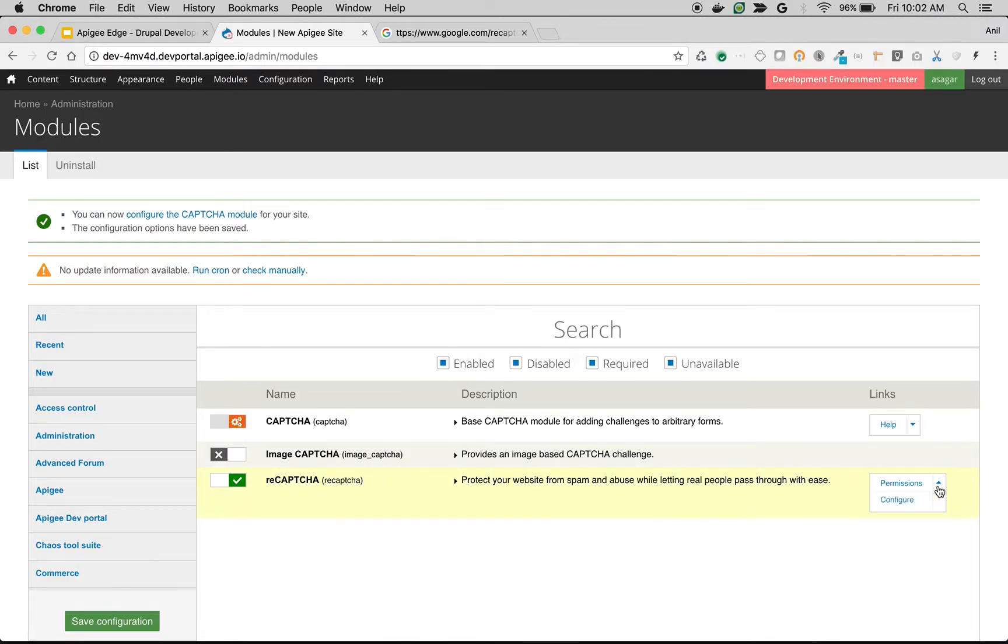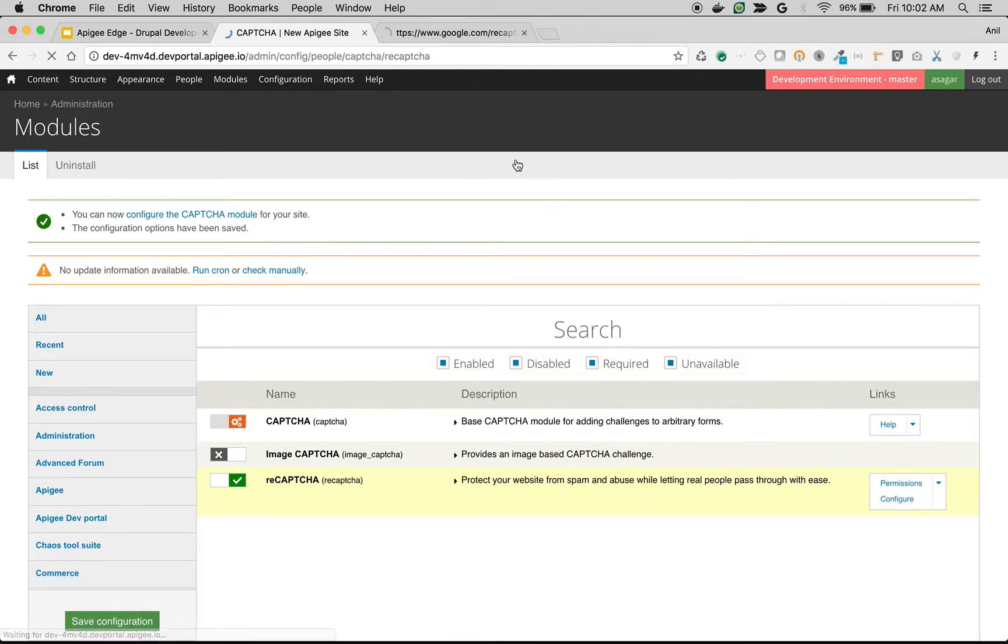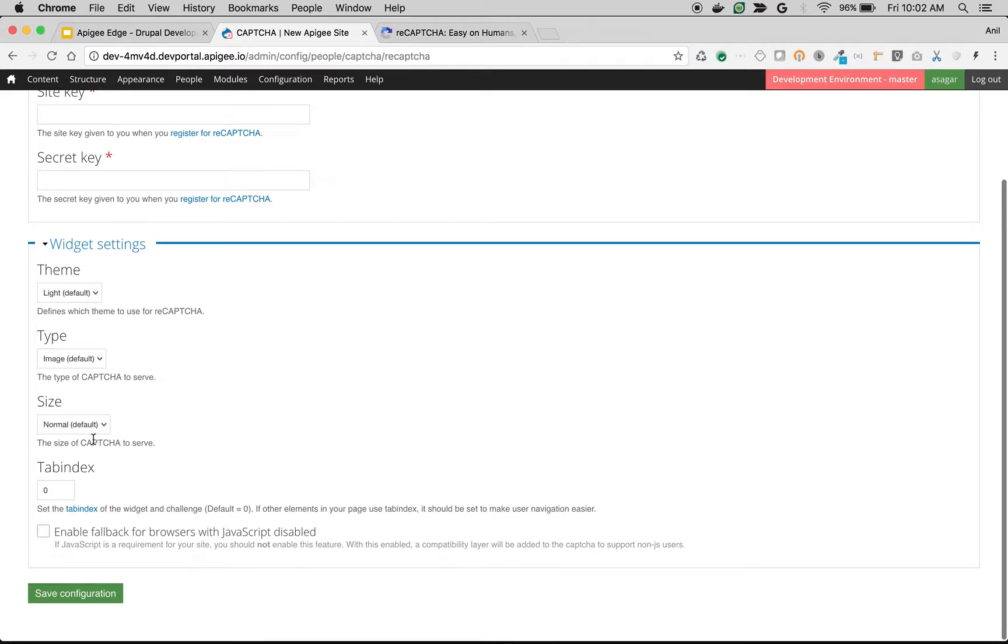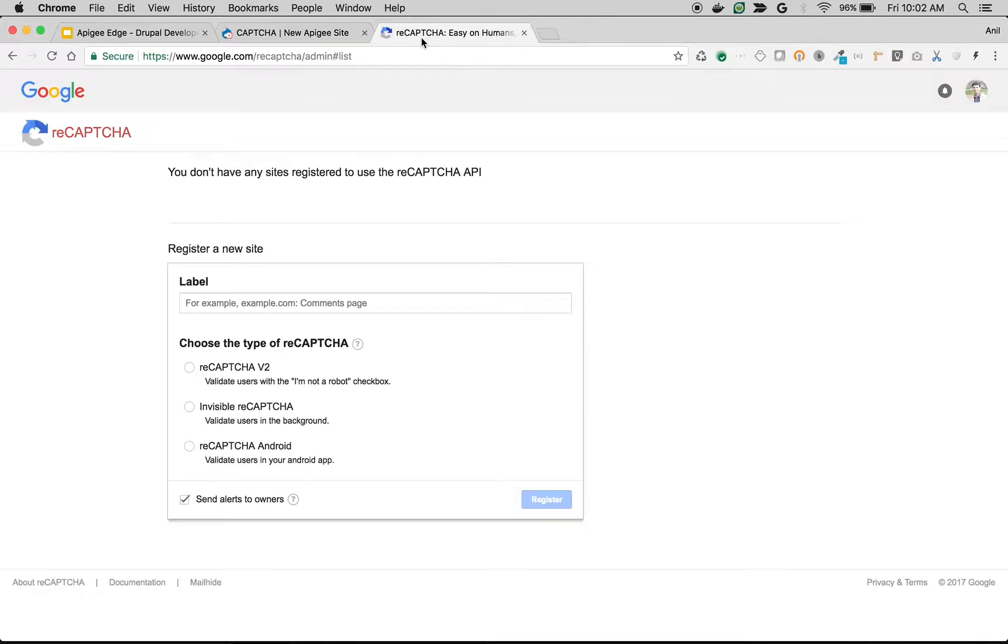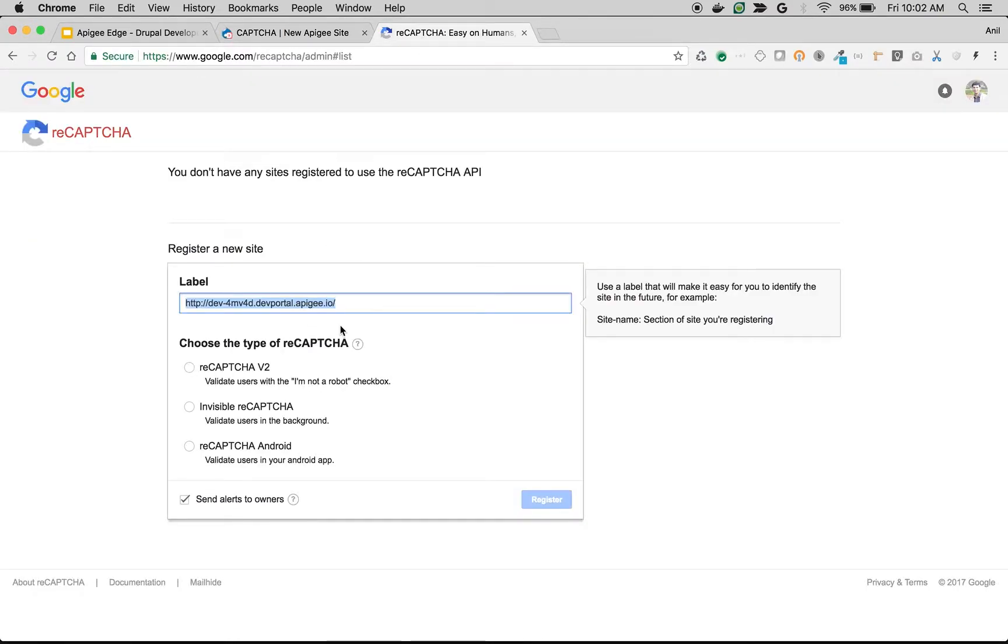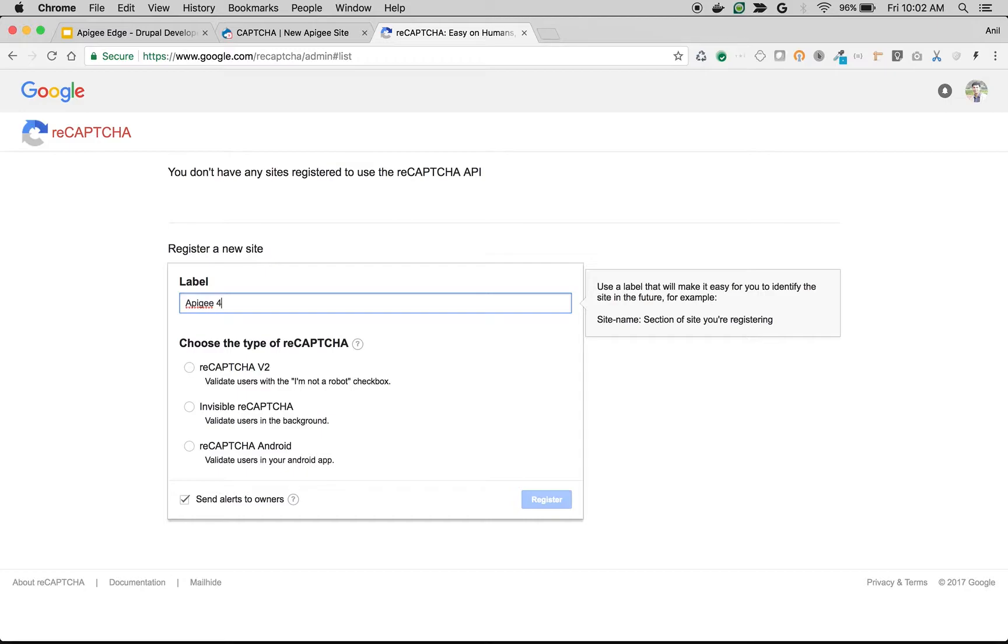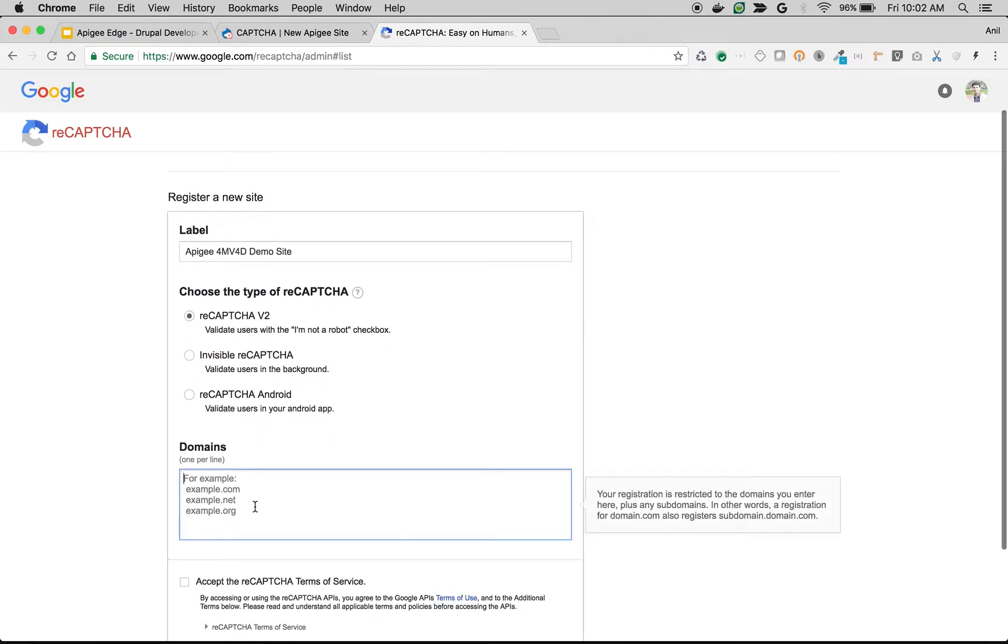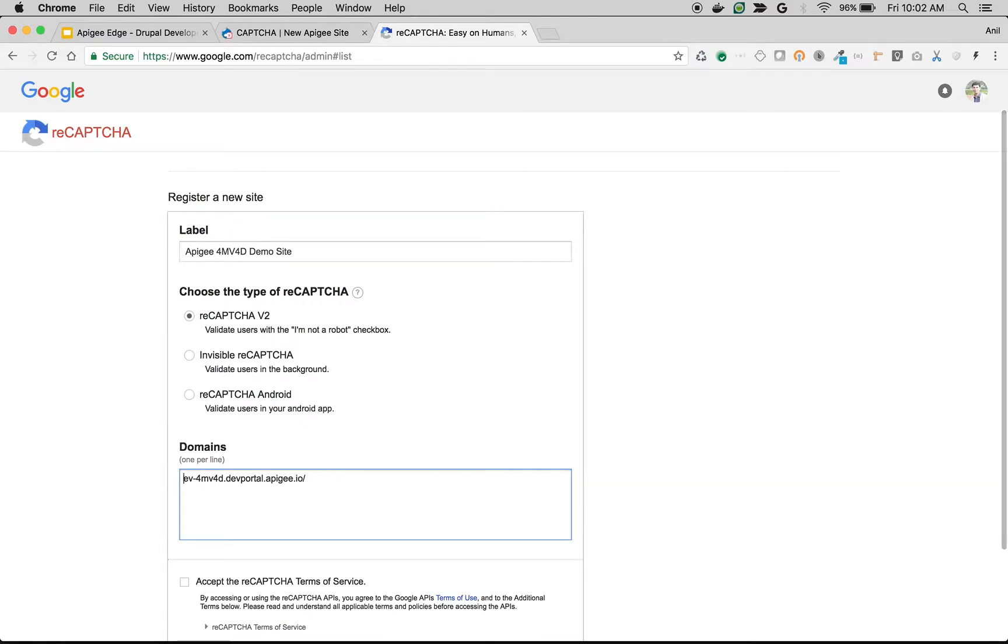In the meantime, we get to the configuration screen on the portal where you will configure the keys that you get from Google reCAPTCHA and some widget settings where you can choose the themes and other things. So I'm going to label it as apg4mv4d demo site, and I'll choose reCAPTCHA v2 and give the domain name.